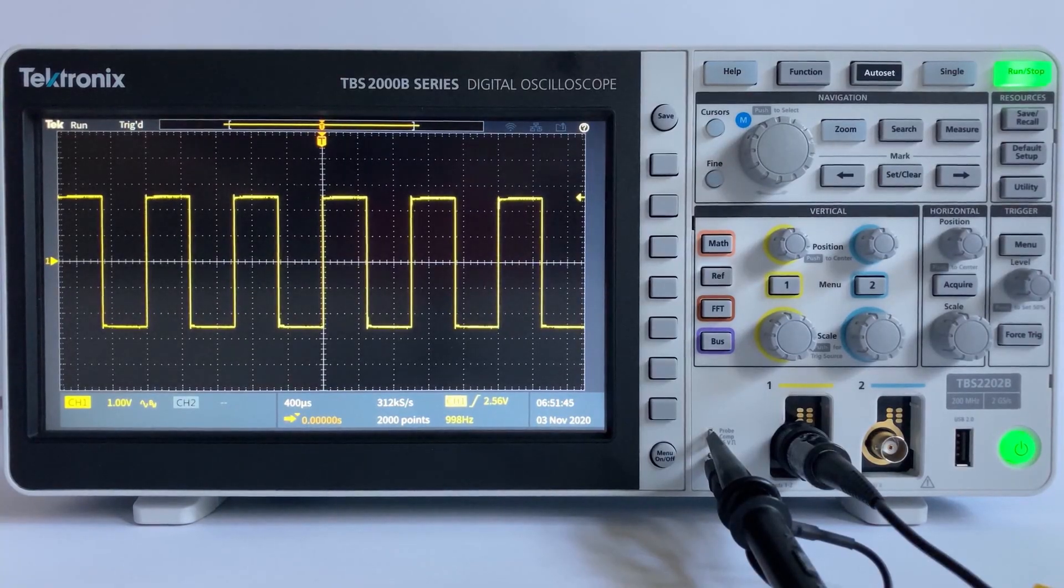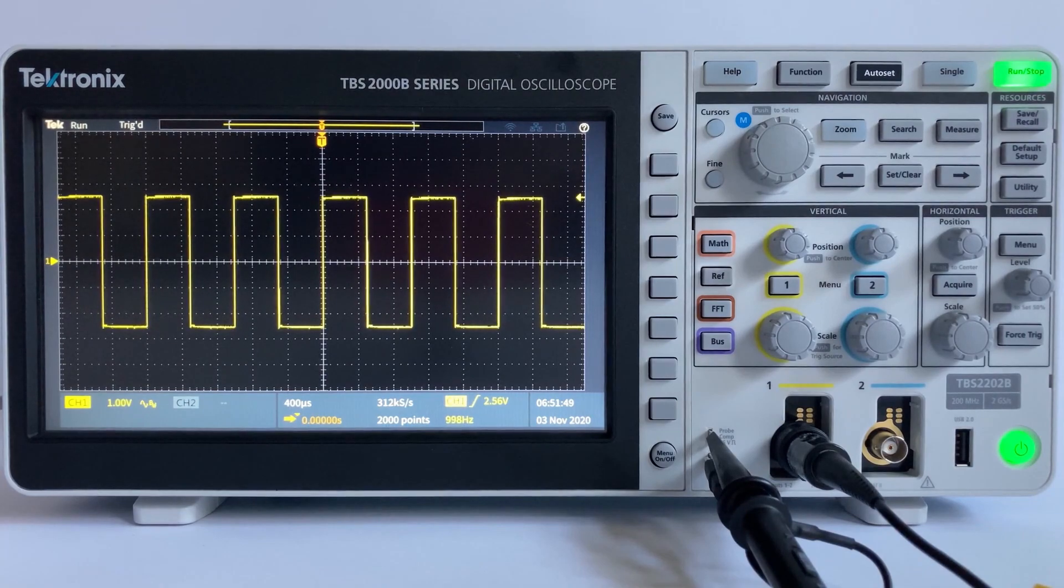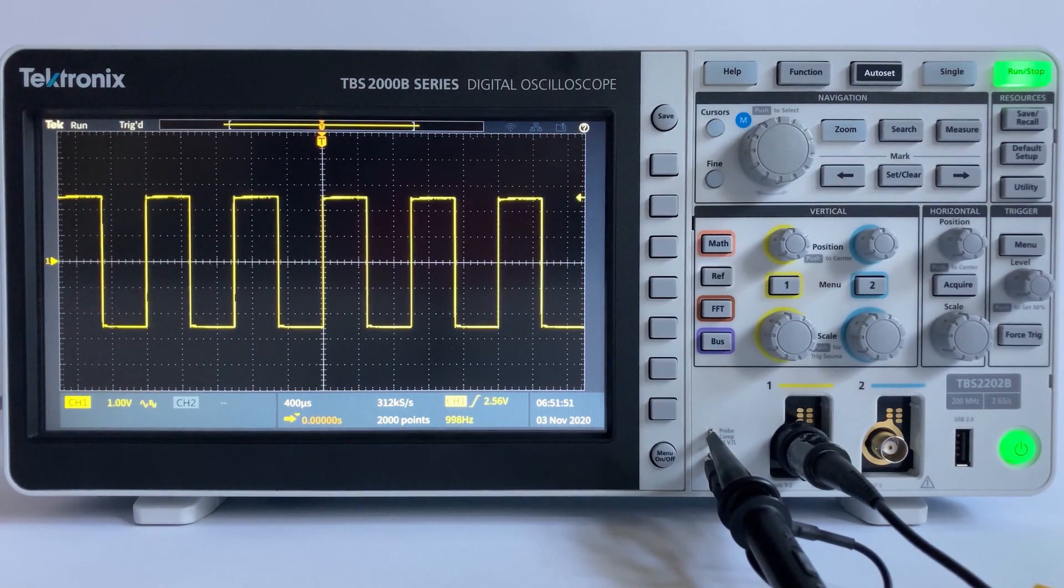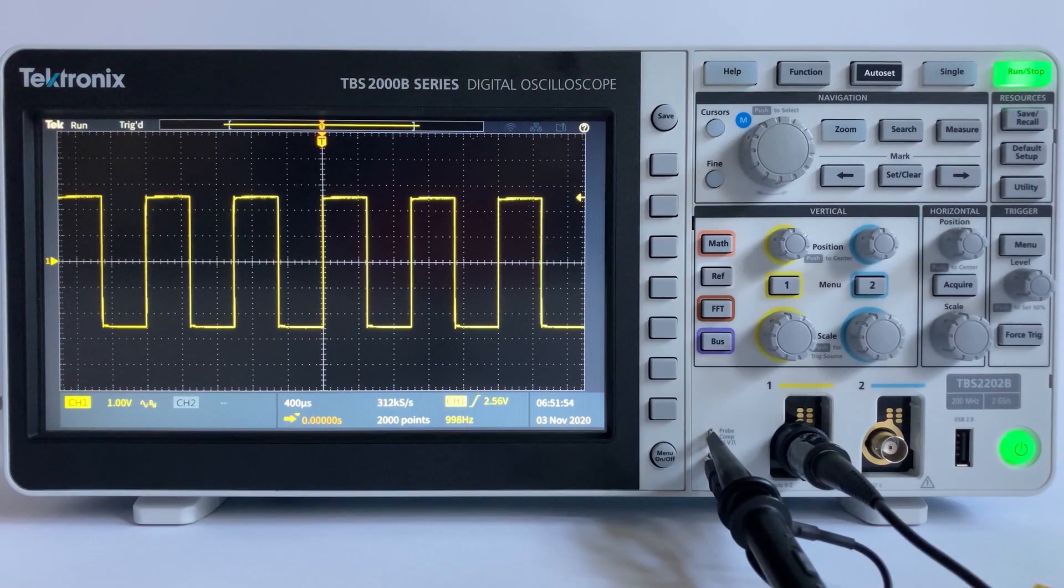The vertical settings control the Y or amplitude axis. Now let's talk about the X or time axis. The horizontal controls are used to scale and position the time axis of the oscilloscope display.